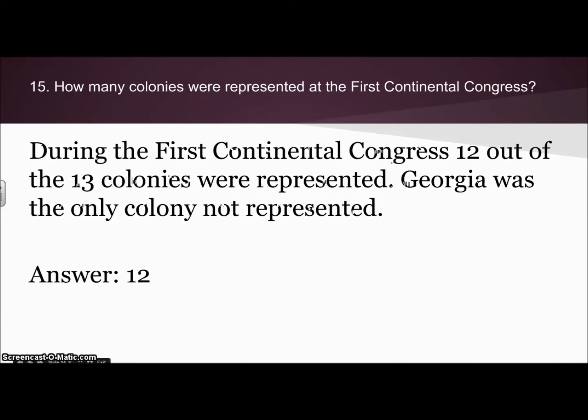The next question: how many colonies were represented at the first Continental Congress? During the first Continental Congress, 12 out of the 13 colonies were represented. Georgia was the only colony that didn't send a representative, so the answer to that is 12.